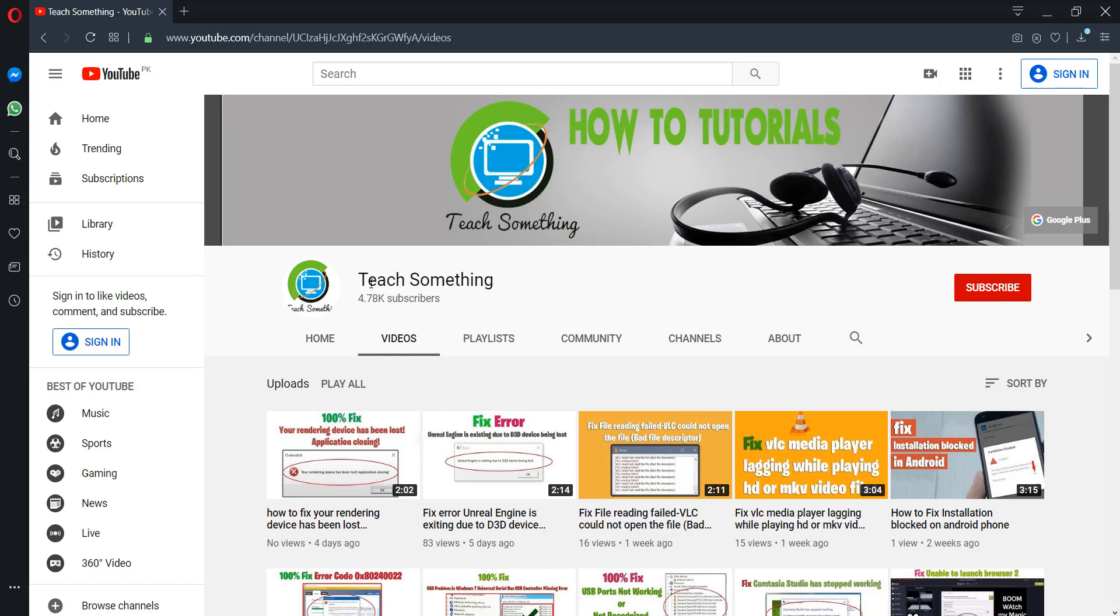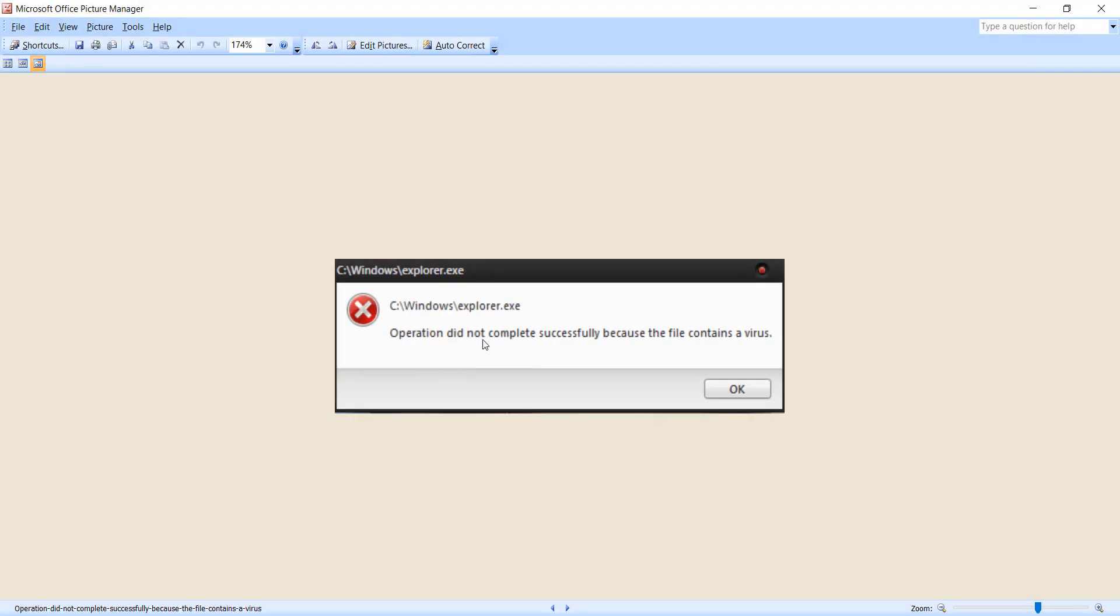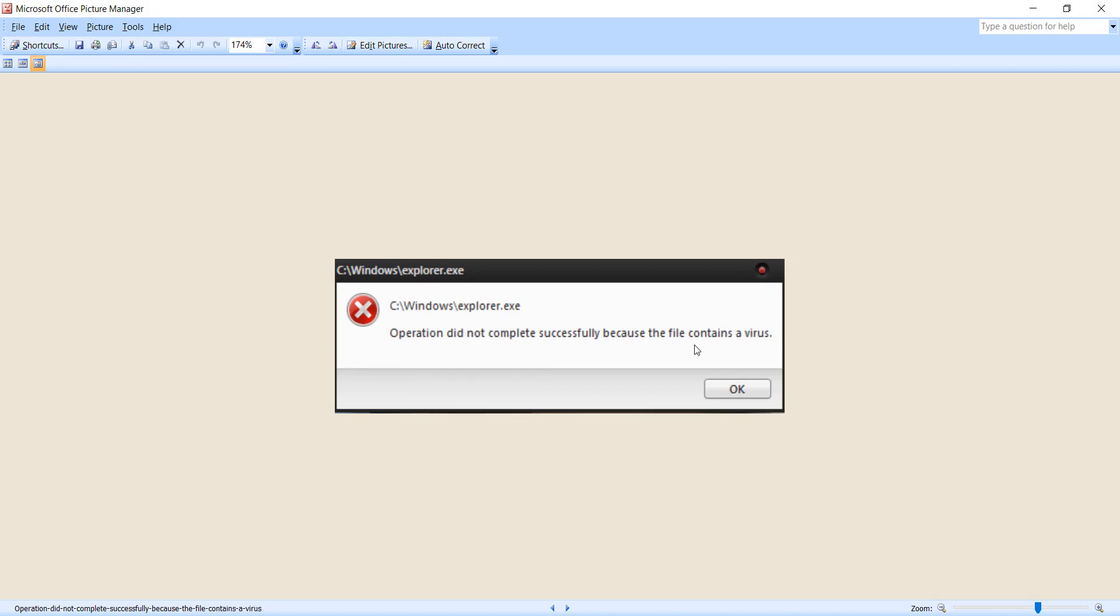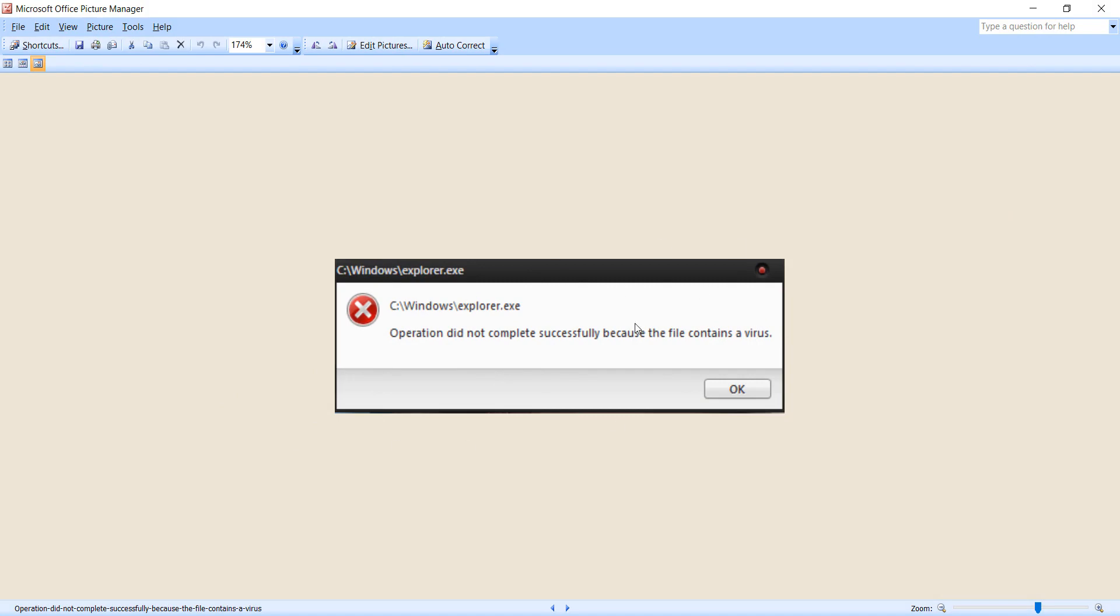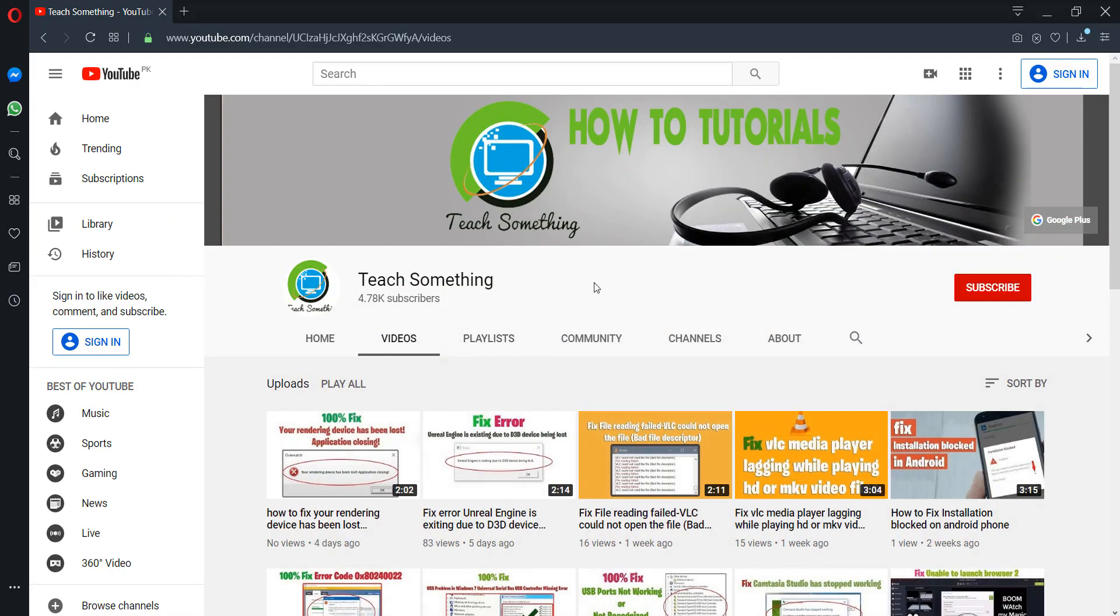Hello guys, welcome to my channel Teach Something. In this video tutorial I will show you how to fix an 'operation did not complete successfully because the file contains a virus' error in your Windows. Let's start it. Before starting the video, I have to request you please subscribe my YouTube channel for more updates.